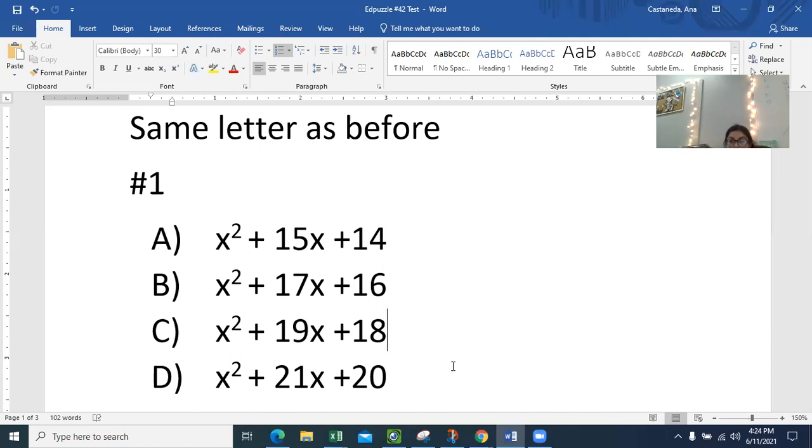So please now, once you're ready, pause it. Do all your work. Pause it. And then please give me the answer for number one.